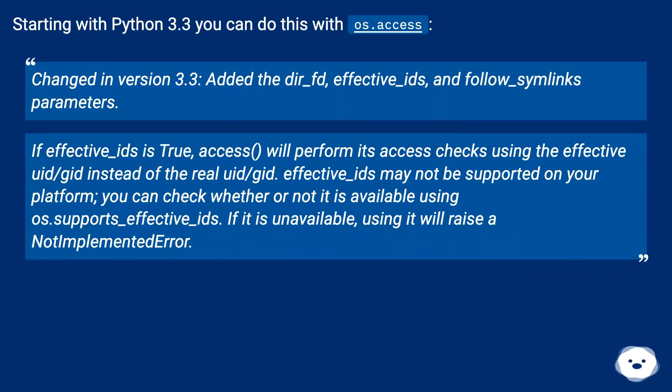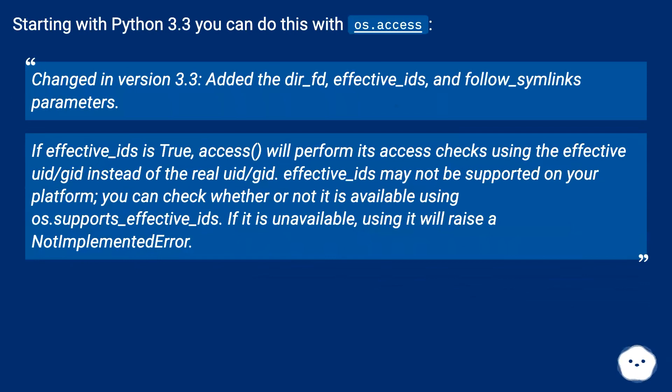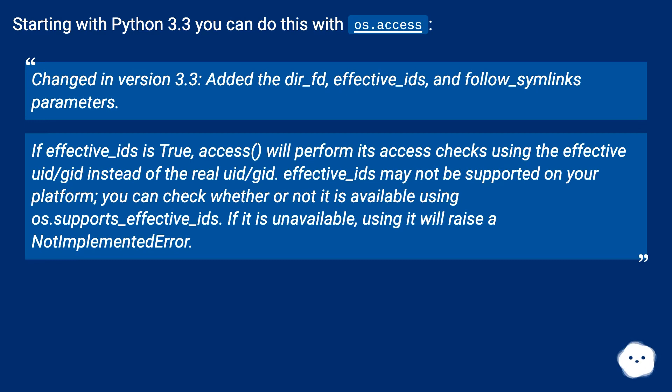Starting with Python 3.3 you can do this with os.access. Changed in version 3.3: added the dir_fd, effective_ids, and follow_symlinks parameters.